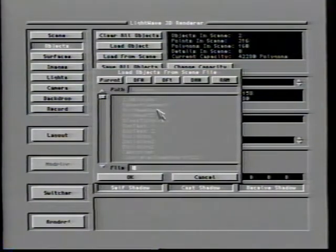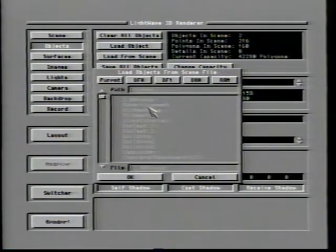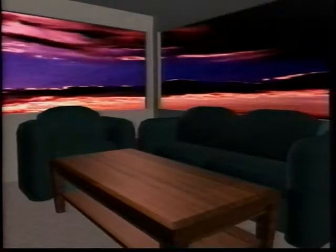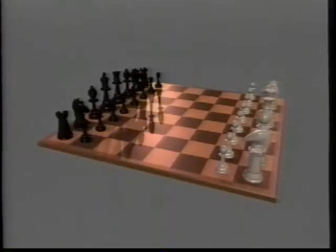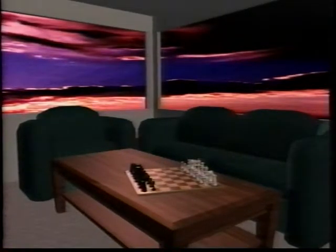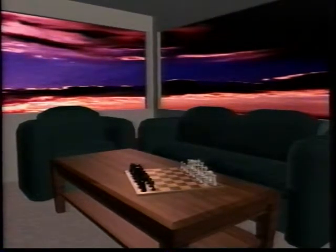Using Load from Scene, it is possible to borrow the objects from an animation scene file that has already been created. This is handy when you have set up a complete environment for an animation and don't wish to reconstruct it from scratch. Realize that any associated lights or camera settings which were involved in the previous scene are not loaded along with the objects.